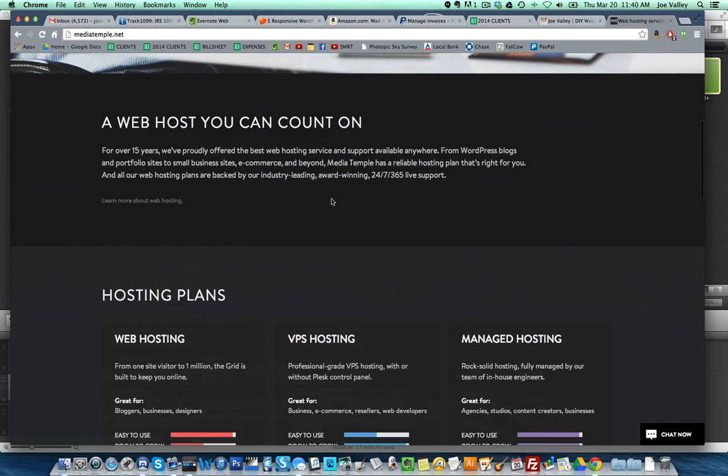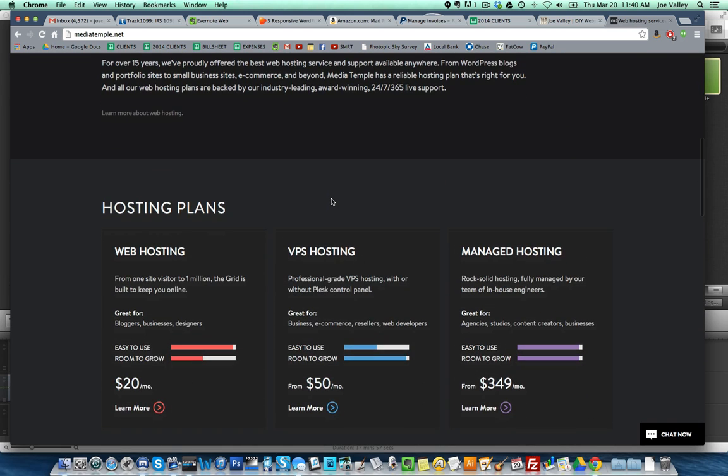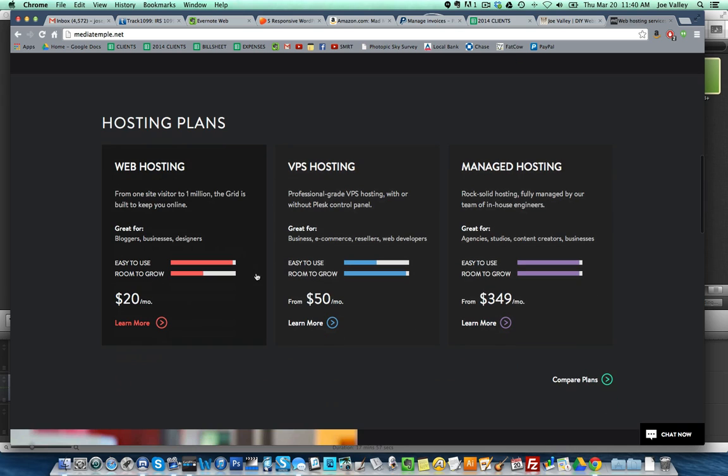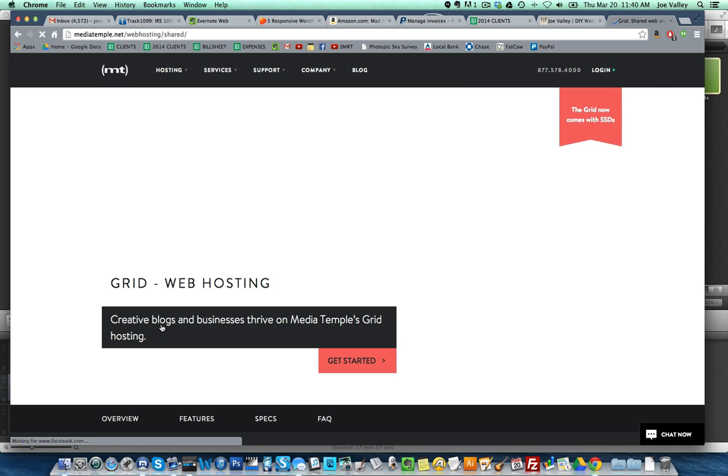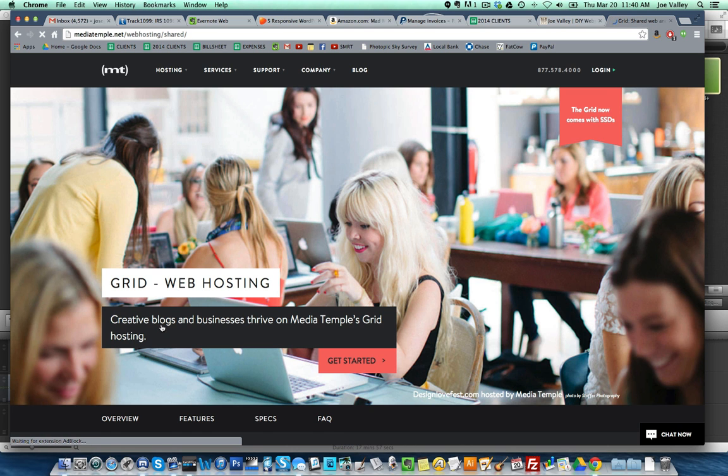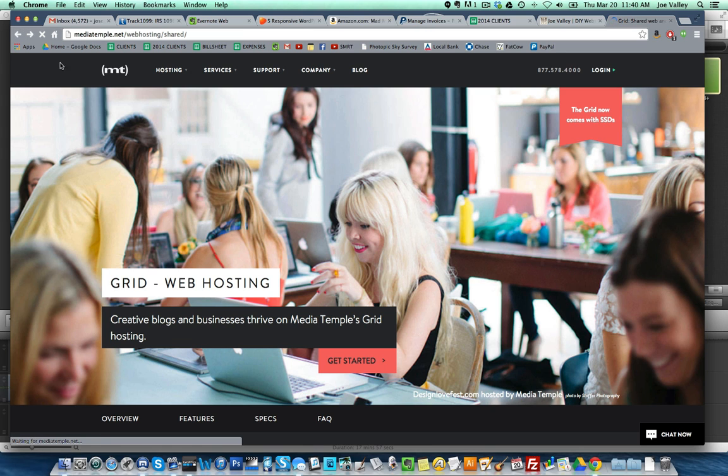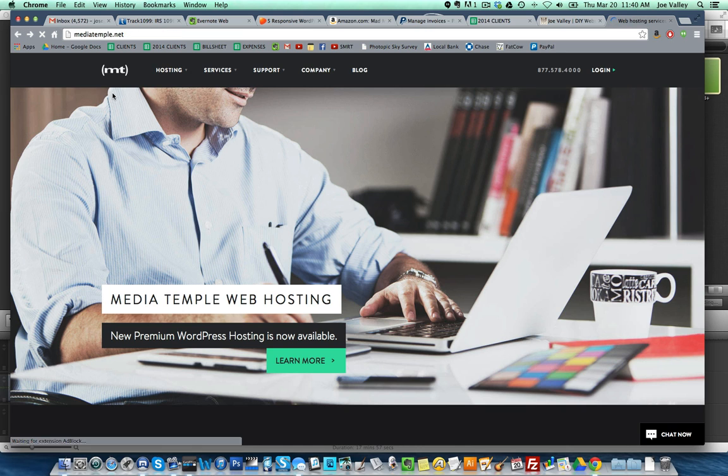I'm going to show you guys how to set up an account with Media Temple because it's going to save you a huge amount of time and energy. It costs more, I think it's worth it. Twenty dollars a month for web hosting is the Grid plan that we're going to be focusing on.